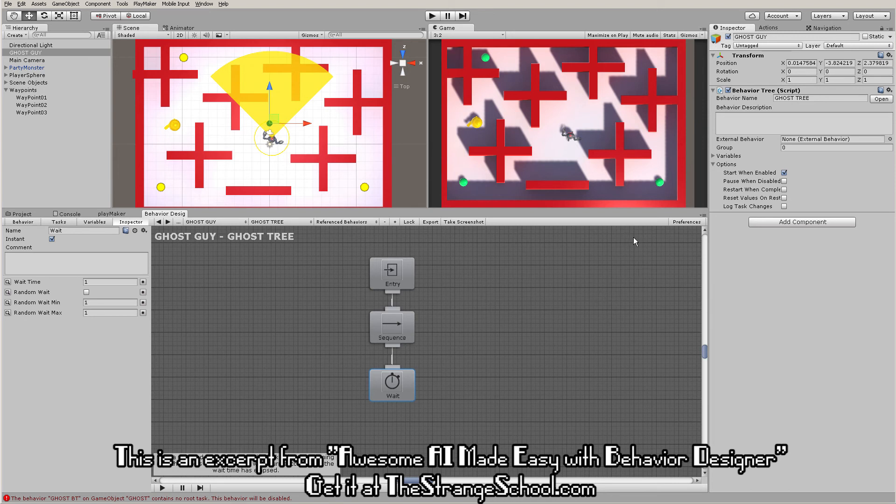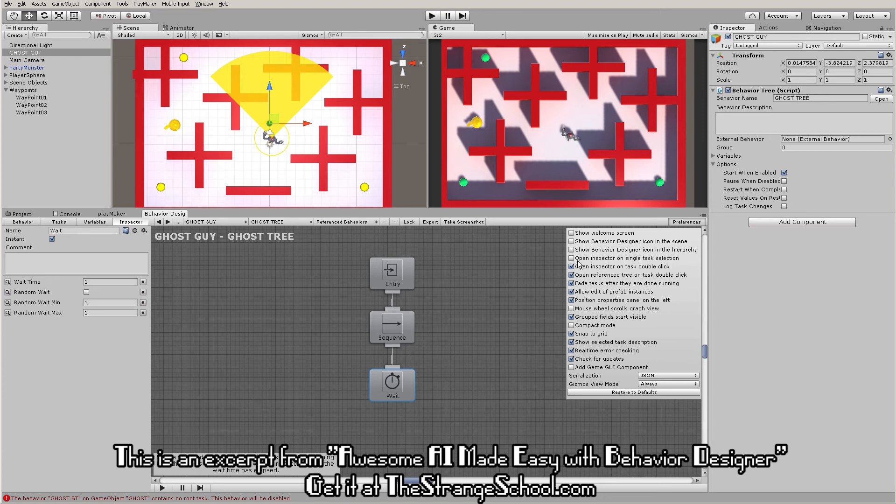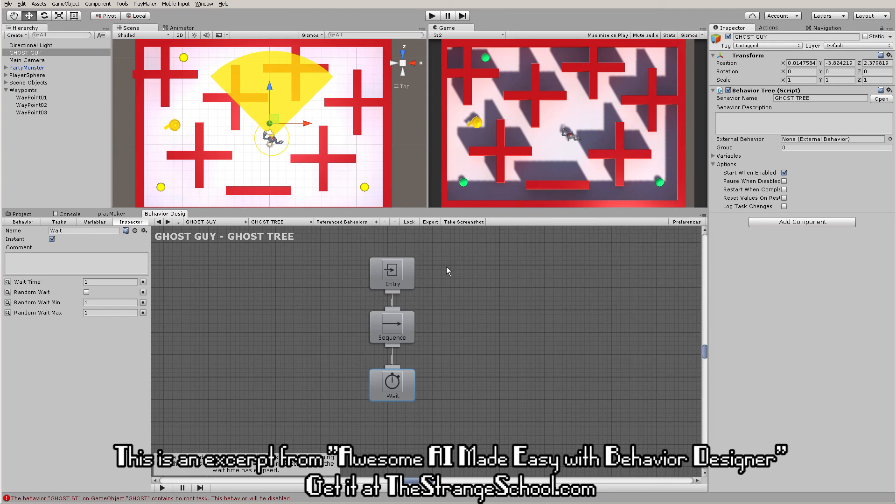We have preferences in Behavior Designer that control what happens when you click and double-click. I have 'open inspector on task double click', so that's how that works. When you're going through this, if you don't have the same behavior, check out these preferences. Click again to make them go away.